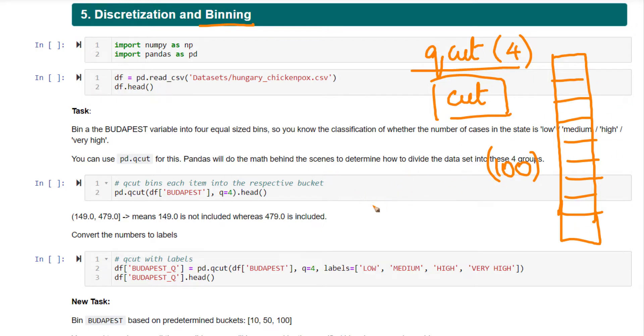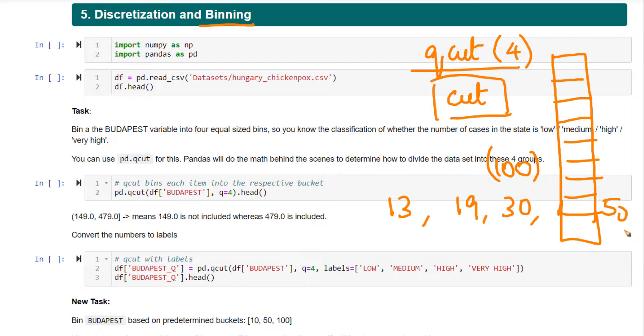for that age example, we want Pandas to cut it at 13 years, 19 years, 30 years, 50 years and above, 5 different bins. You pass in the edges of your cuts to this cut function.